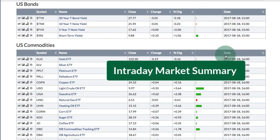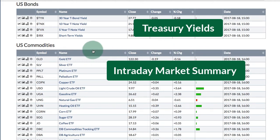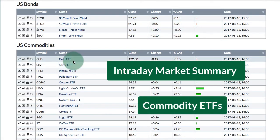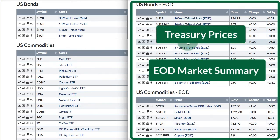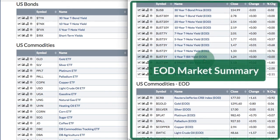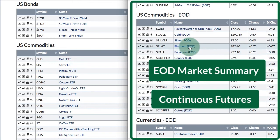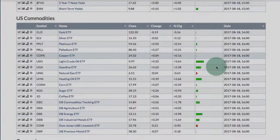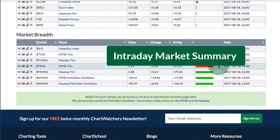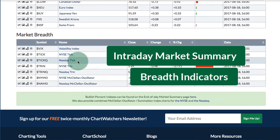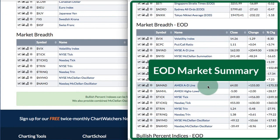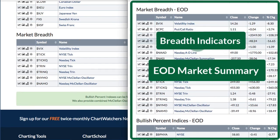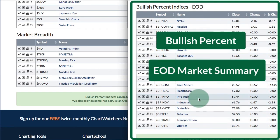The first two differences would be with bonds and commodities. On the intraday market summary, we have a handful of treasury yields and we're using ETFs for commodities. If you look at the end-of-day version, we're using treasury note and treasury bill prices — actual treasury bond prices updated at end of day. For commodities, we're using continuous futures, also updated at the end of the day. Another significant difference is in the market breadth indicators. On the intraday market summary, we have TIC, TRIN, McClellan Oscillator, and the volatility index. On the end-of-day market summary, you will see an array of market breadth indicators as well as the bullish percent indices.